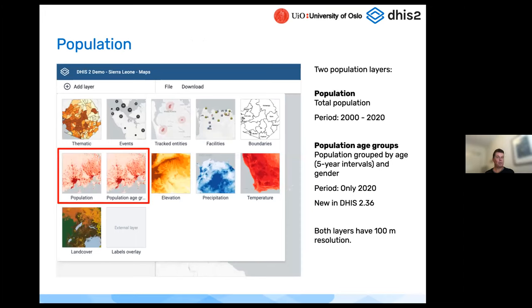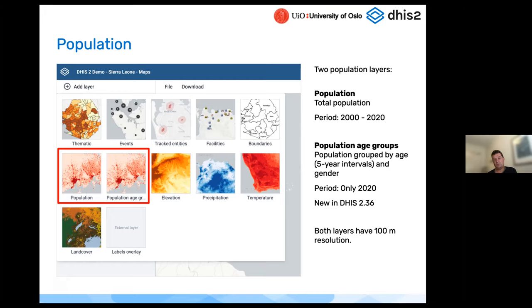Moving on to the population layers — new in version 2.36 is that we now have two population layers. Previously we only had one showing total population, but we've now added one divided into age groups in five-year intervals, also covering both genders. This was especially requested as useful for COVID vaccination planning — where you don't have good census data, you can use this as an estimate of the number of people in different age groups.